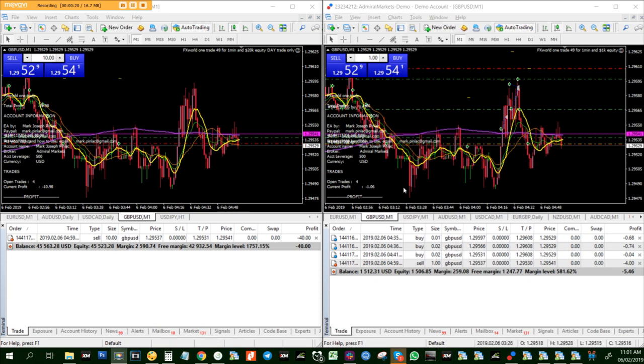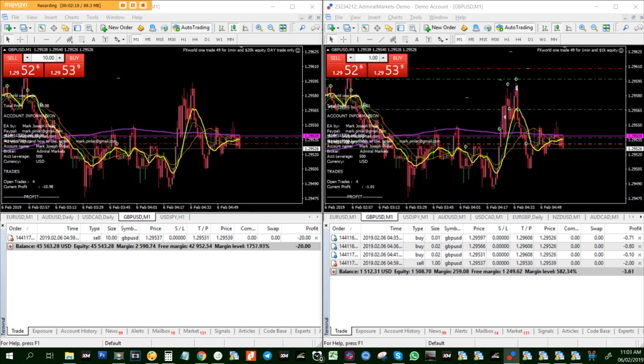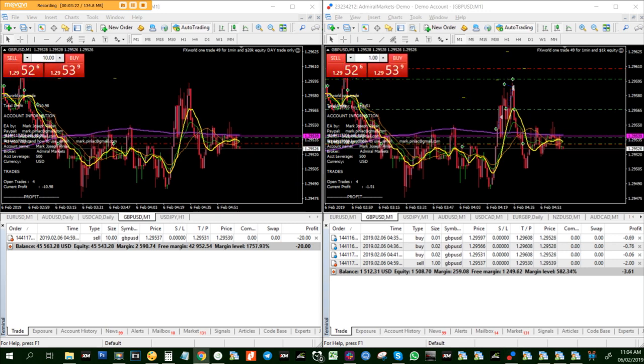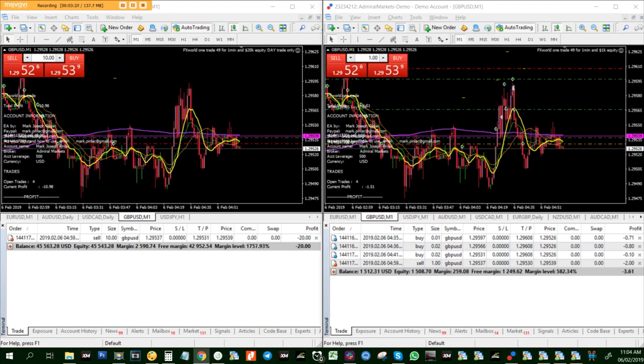So let's take a look at this. Just checking here my live account on the other screen. Just a bit of patience, my friend, and I'm sure that it will take the profit there, okay?